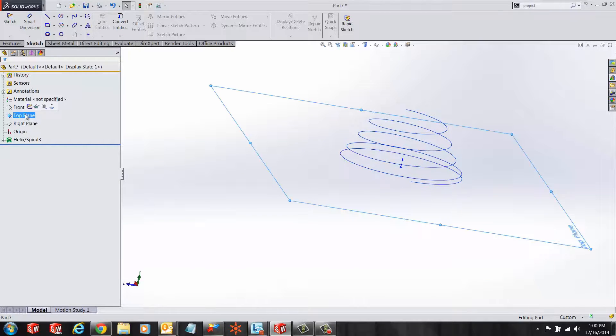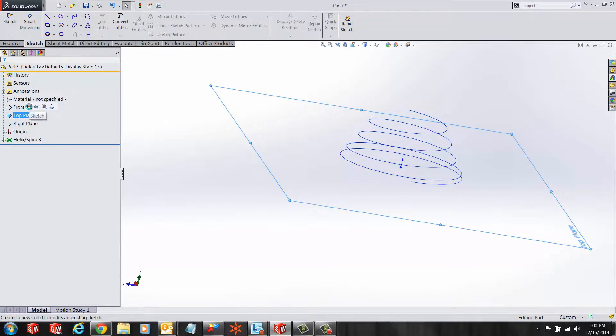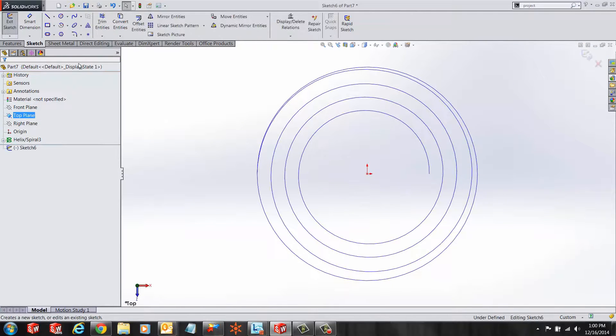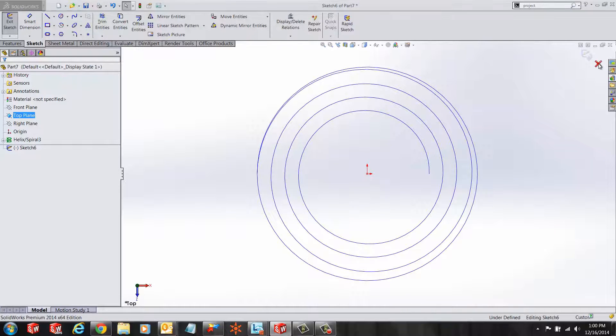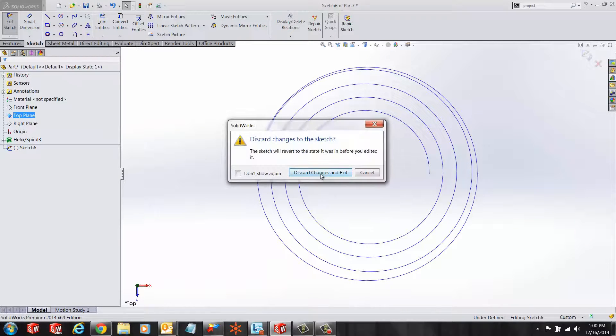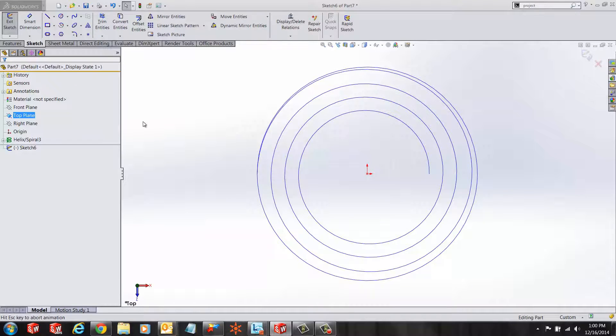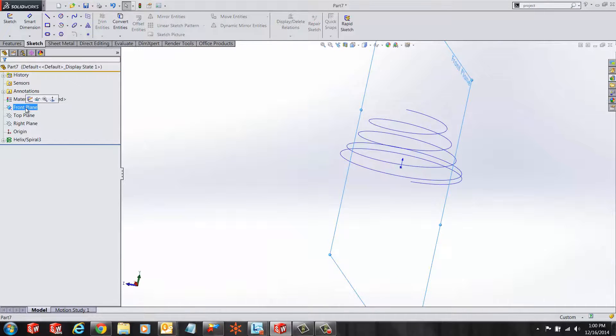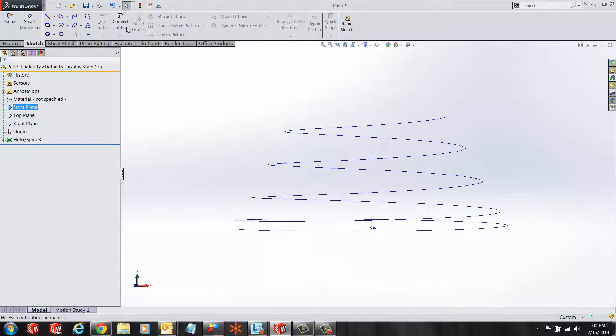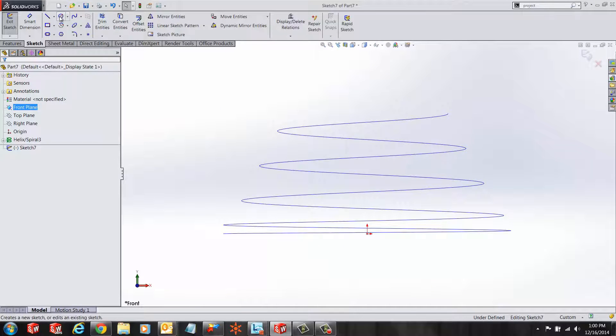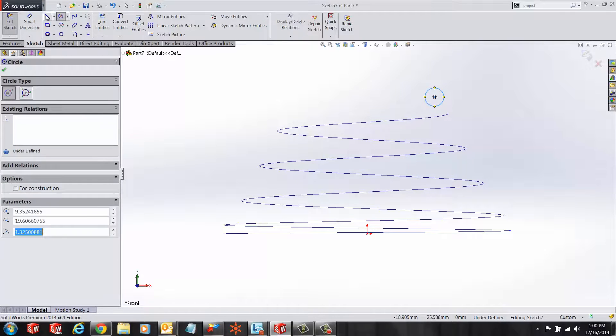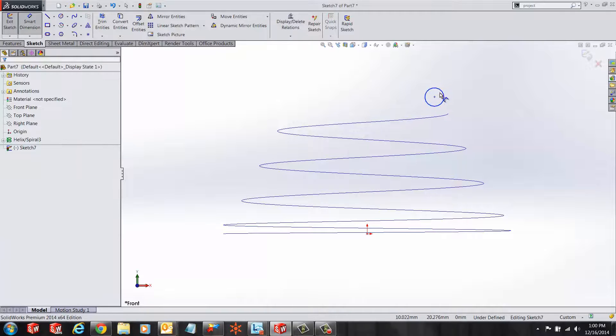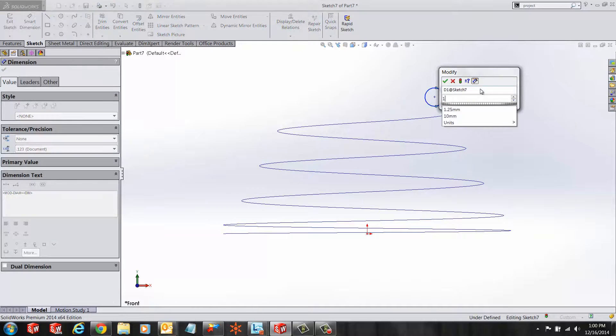Now, in order to finish the spring design, we want to make a circle on the front plane. Let's sketch a circle on the front plane and give it a radius of 1.25 millimeters.